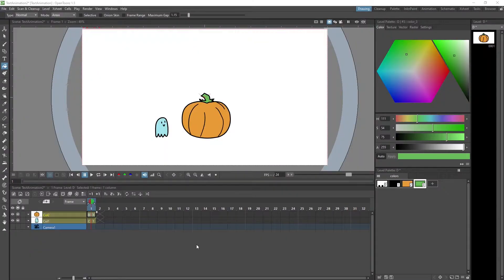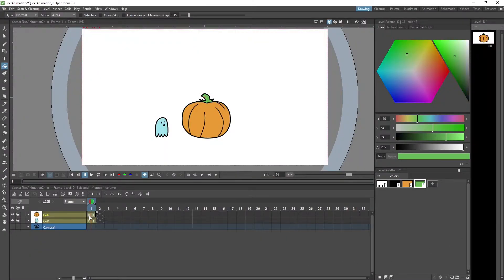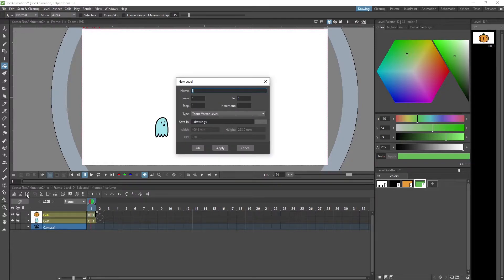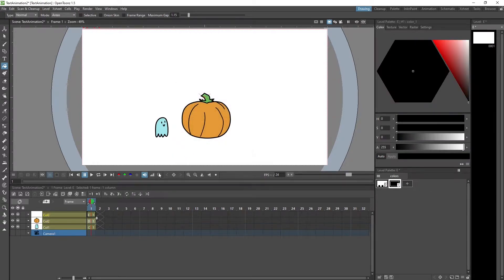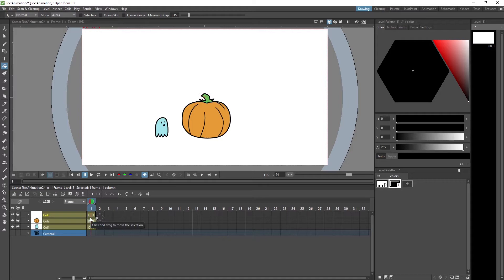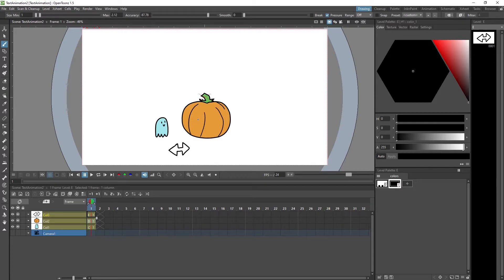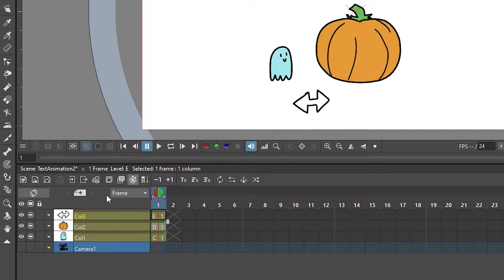We need a third element, a third layer that moves both the ghost and the pumpkin together. We need to add a new drawing level once again. Make sure that you are on frame one where all the columns are already full. This is going to be our helper level that is going to be moving both of them together and we can even create a little helper controller that can make it easier to grab and move this layer around.